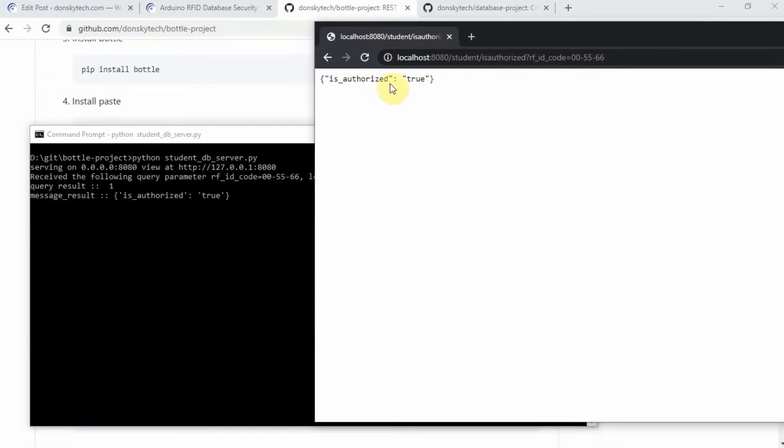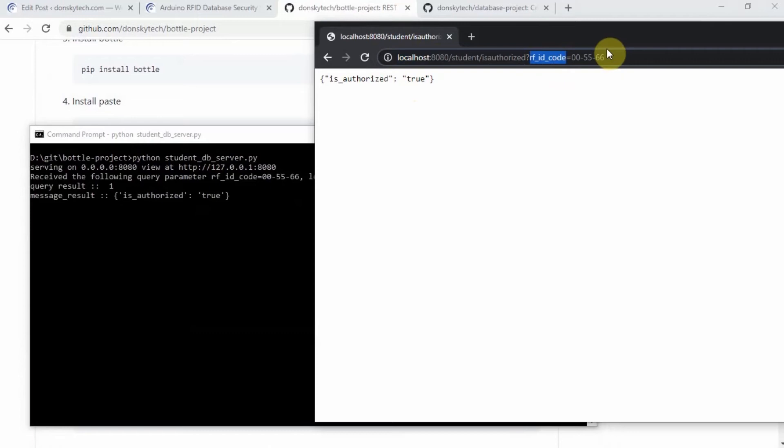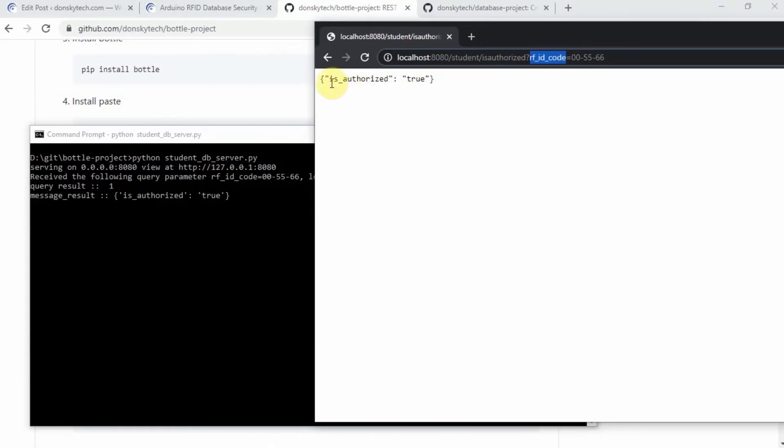You would notice that this particular RFID code is in our database. The message result that you're going to receive is a JSON object that says that is authorized is equals to 2.